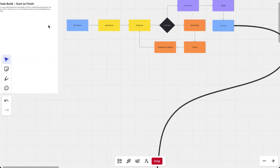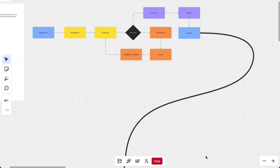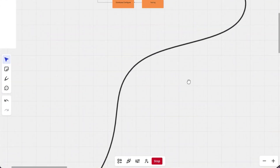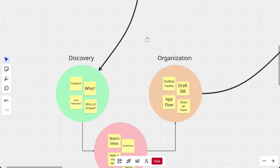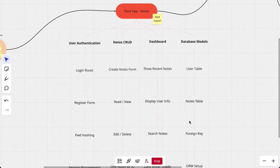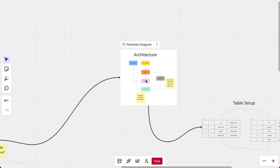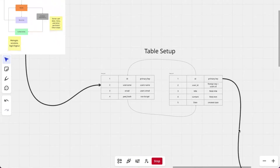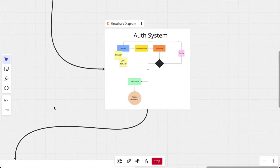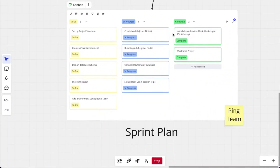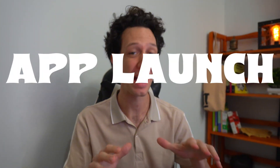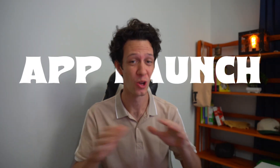Before I write a single line of Python, I plan everything in Miro. If you've ever built any type of application, you know how messy it can get because you've got routes, templates, a database, authentication — you name it. And if you're not organized, it turns into some real chaos. So today, I'm going to show you exactly how I plan a Flask app to launch, all using Miro, and I do all this before I even touch VS Code.